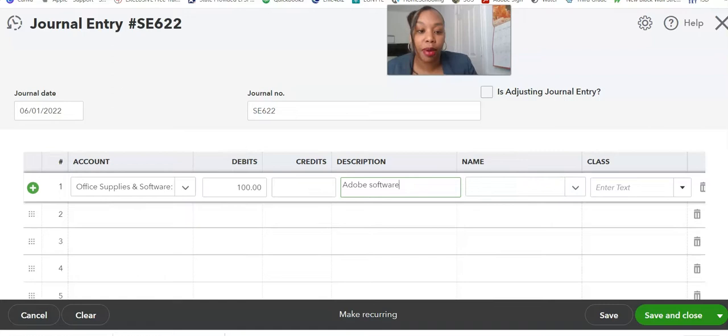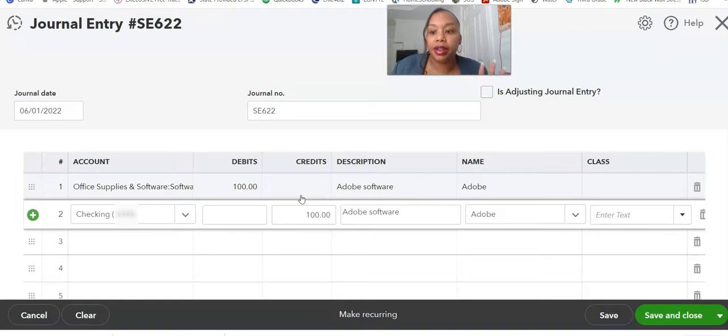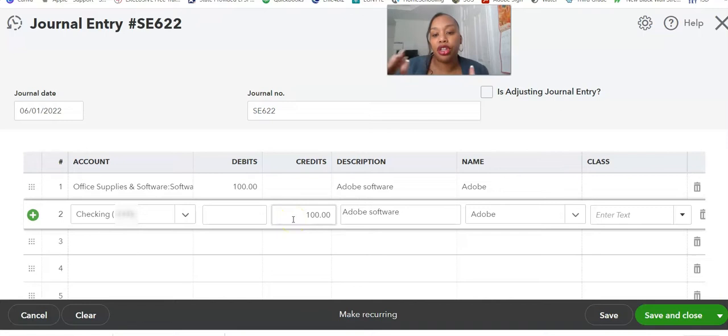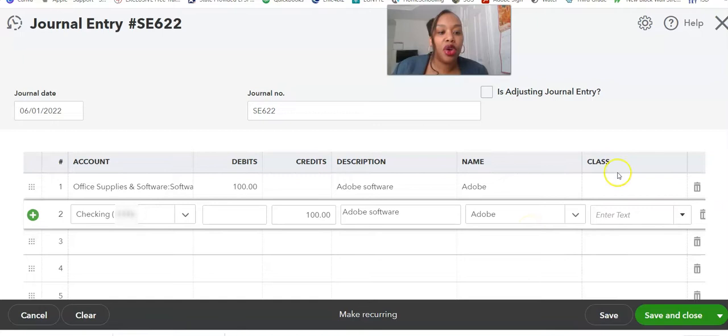And we're going to move on to the bank. Make sure that you choose the appropriate bank account. Since it's a reduction to the bank account, you're going to put it as a credit. There always has to be an equal debit and credit — even if you have a bunch of debits, all of those debits should total the credit amount. For the description, I'm going to put 'Adobe software' and choose Adobe for the name. A lot of people won't have the class feature — this is essentially for individuals who have a more advanced type of reporting.